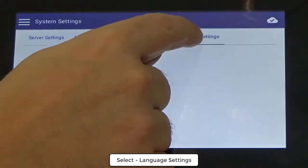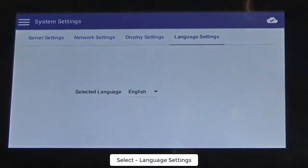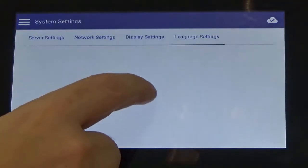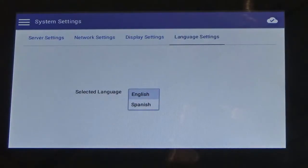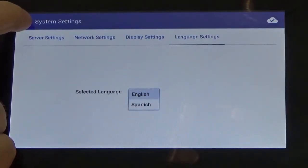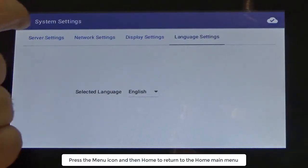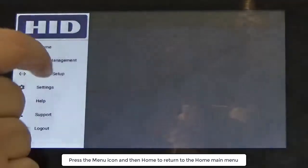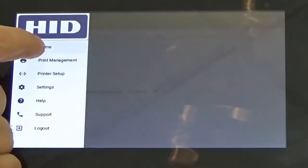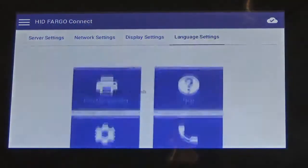Through language settings the console's display language can be changed. Press the menu icon and then home to return to the home main menu.